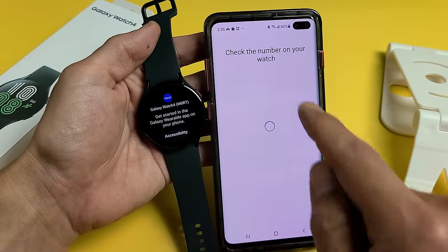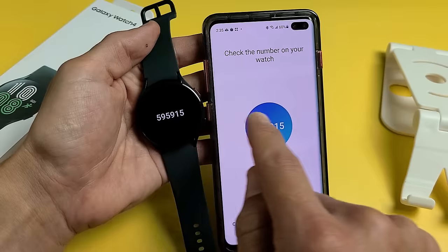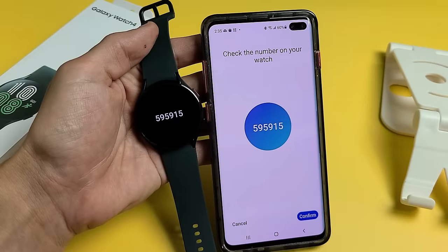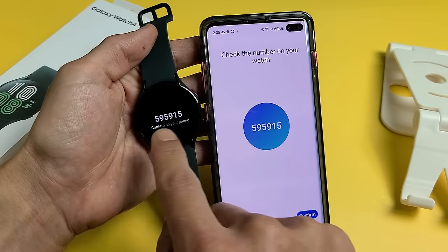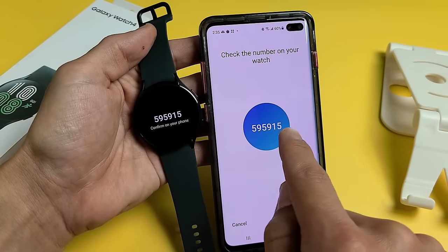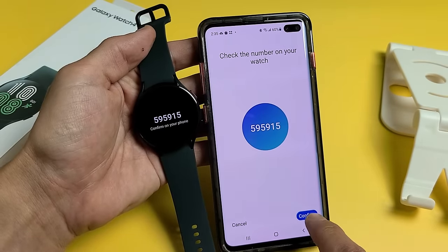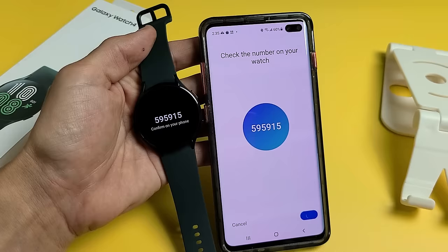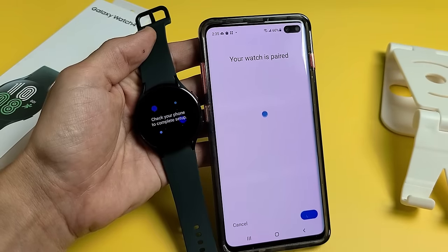Check the number on your watch. We've got a number here, and this is the correct number — I can see that they both match. So go ahead and tap on Confirm down here. Confirm on your phone.